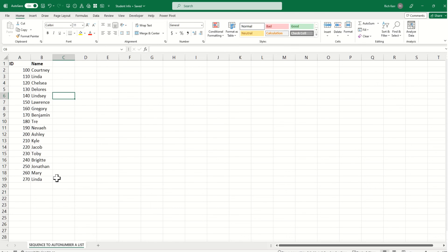So there you go. That's how we can use the sequence function to dynamically number a list, and it will automatically adjust if you add or remove values. That's it. I hope you find it useful. Check in again soon for more Excel demos with Rich Kerr. Have a productive day.